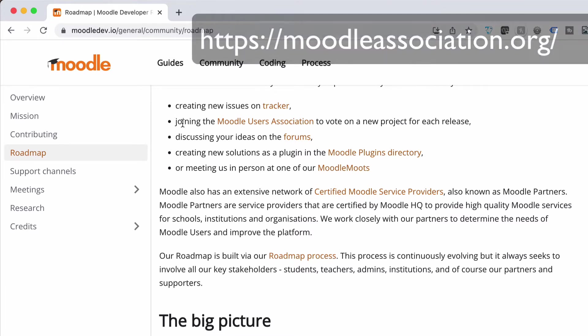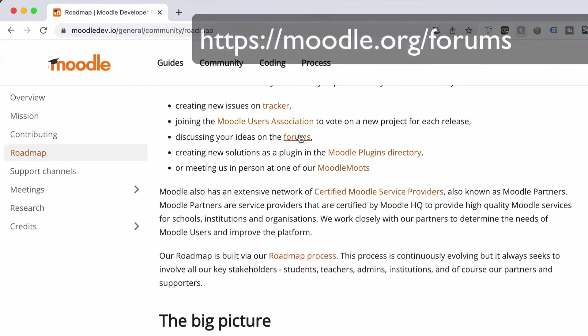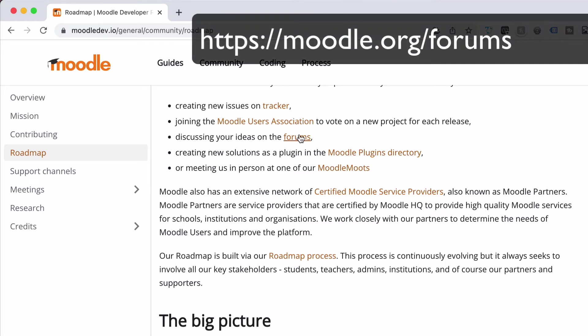There is a Moodle Users Association where you can vote on a new project for each release and what they're planning to do. If you want to be very proactive, jump into the Moodle Users Association. The forums are fantastic — there is so much in there that will help you answer questions about anything and everything to do with Moodle, so I go there quite often and have a good read about what people are doing.